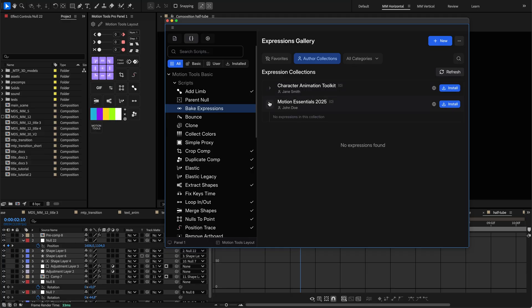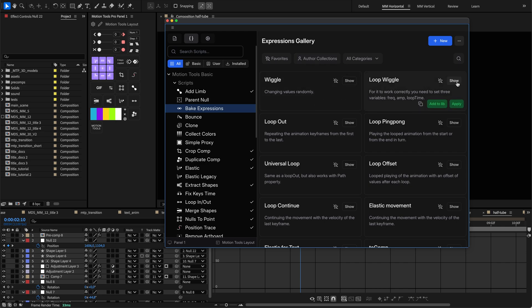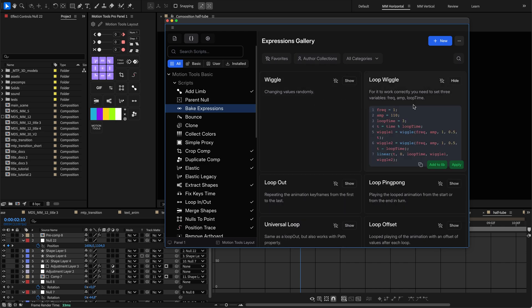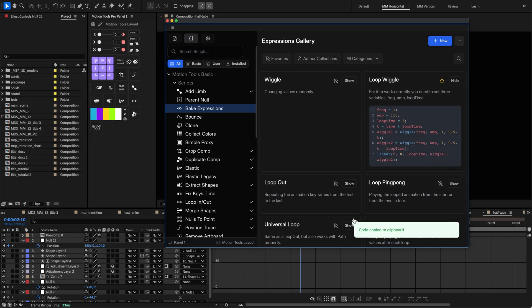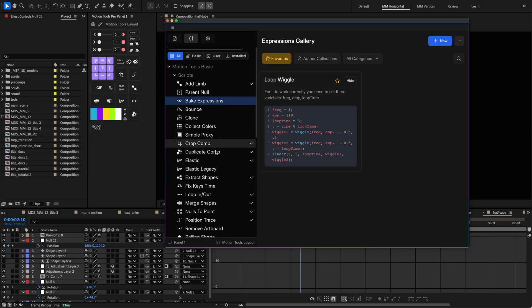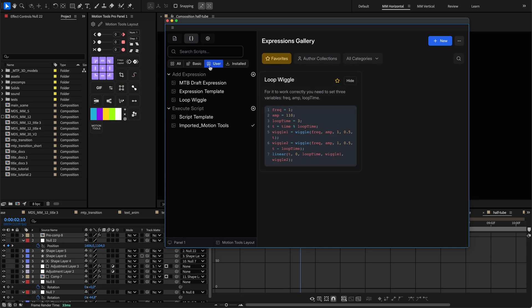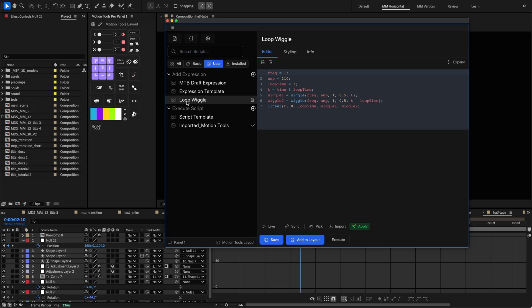The Author Collections toggle reveals expression packs from trusted creators that can expand your toolset. For now, they are not available. We will add them soon. Each expression card displays its name and description. You can preview the code, mark favorites, copy to the clipboard, add to the library, or apply directly to selected properties in After Effects. After adding an expression to the library, you will find it in the user-based categories, from where you can add it to any layout and style it.